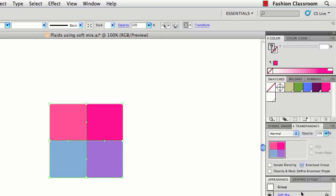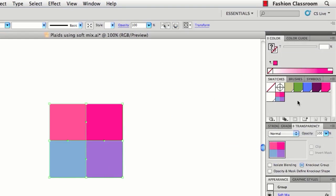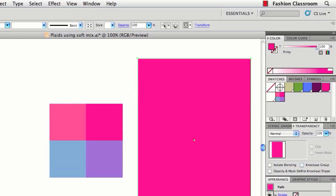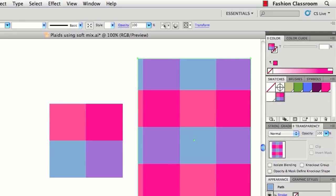Hit OK. From there, you can even make this a swatch, pattern swatch, and fill your objects with it, just like any other pattern swatches.